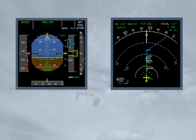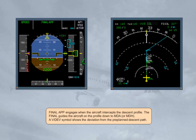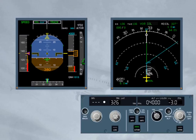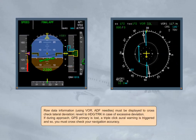Final approach engages when the aircraft intercepts the descent profile. The final guides the aircraft on the profile down to MDA or MDH. A VDEV symbol shows the deviation from the pre-planned descent path. The final approach disengages if heading vertical speed or track flight path angle modes are engaged, or if the pilot pushes the LOC push button. The final approach mode disengages and the autopilot disconnects when reaching MDH/MDA minus 50 feet, or 400 feet above ground level if MDH/MDA was not entered. Raw data information using VOR/ADF needles must be displayed to cross-check lateral deviation; revert to heading or track in case of excessive deviation.